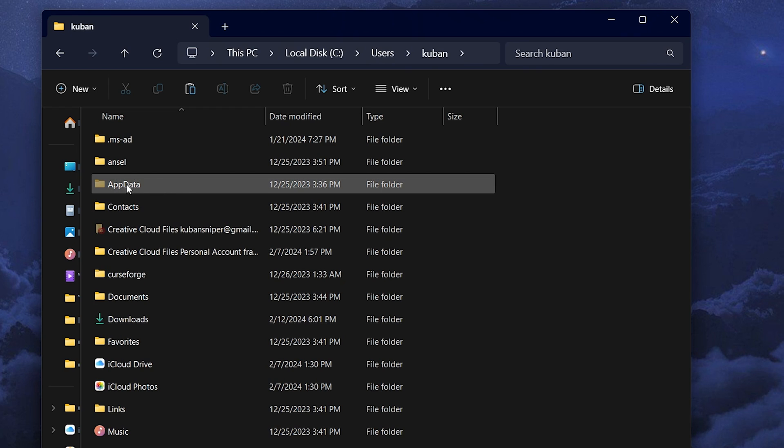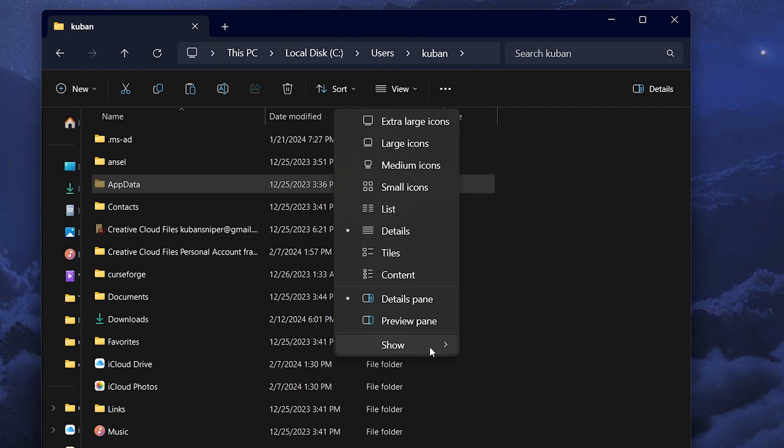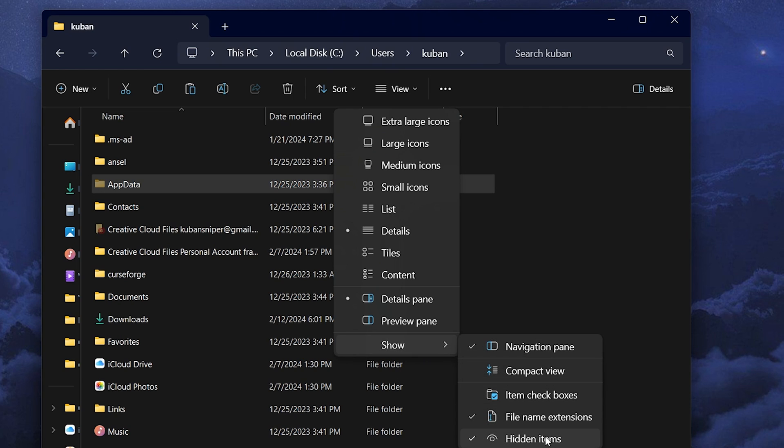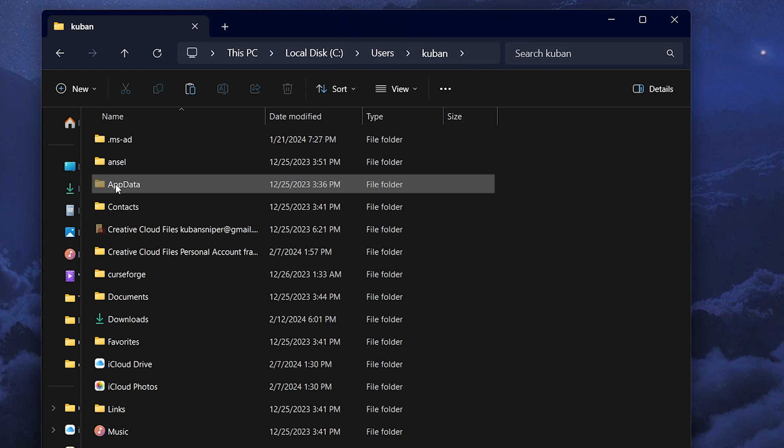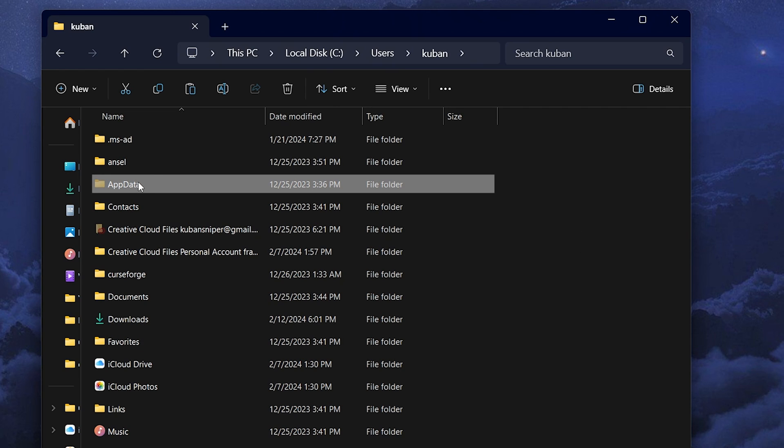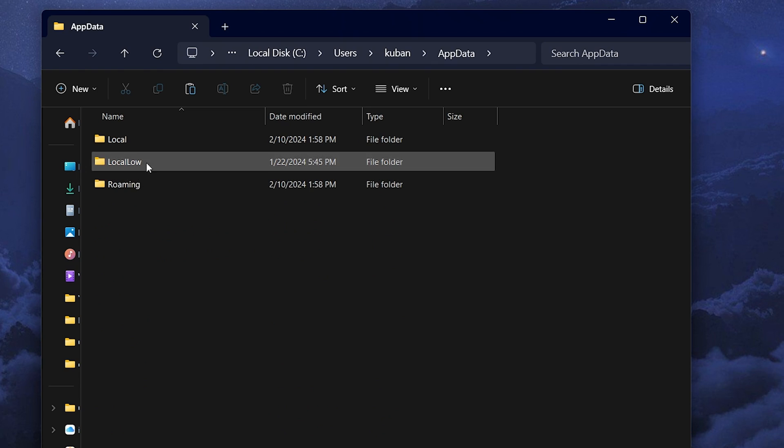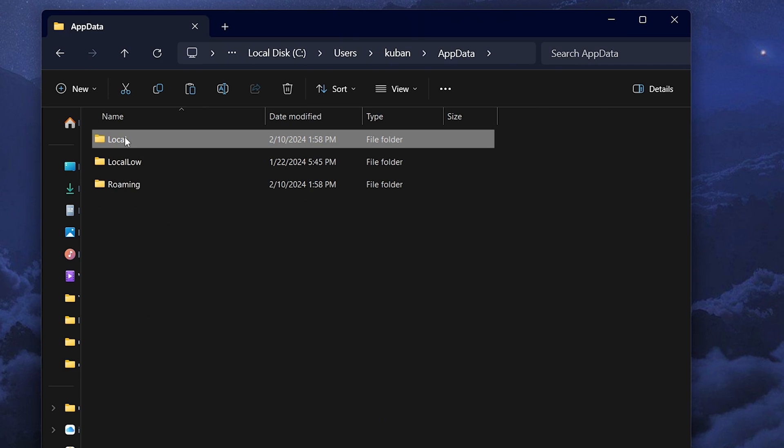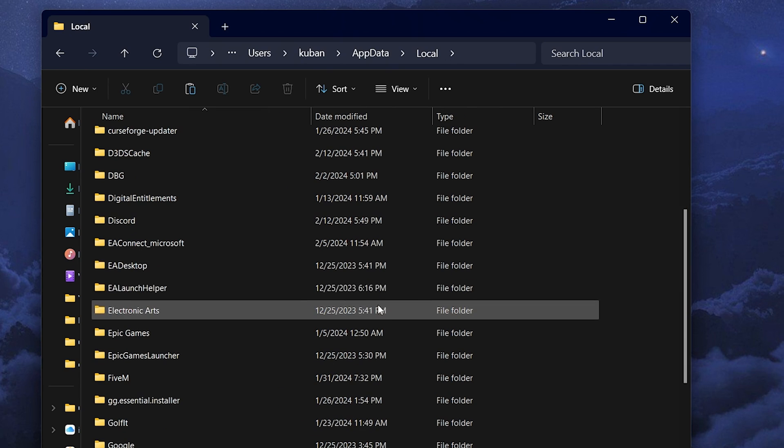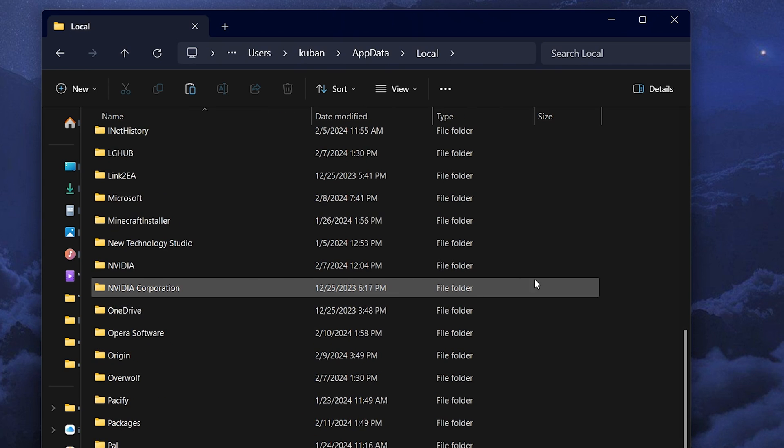Click on AppData, and if you're not seeing the AppData folder, make sure you click on View, then Show, then Hidden Items in order to see it.